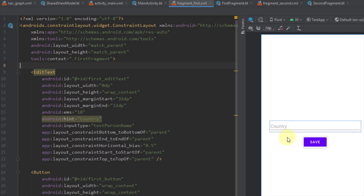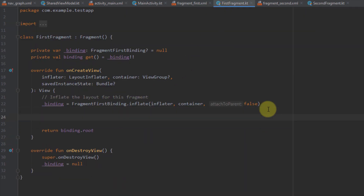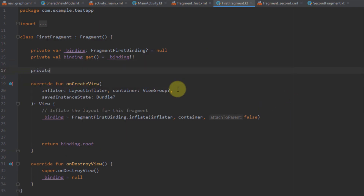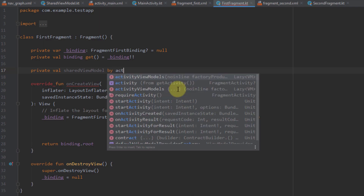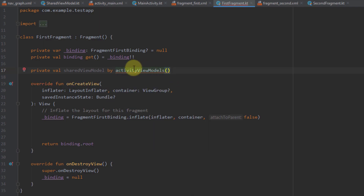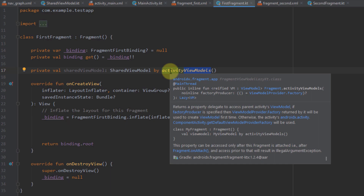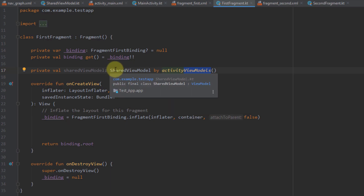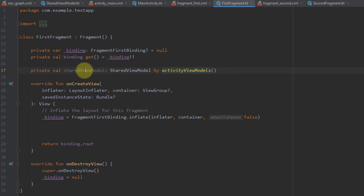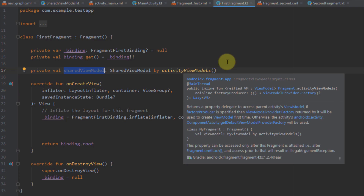Our first fragment has one edit text and one button. First, I want to initialize the view model: private val sharedViewModel, and here I use the by keyword to delegate initialization to activityViewModels. You might be familiar with viewModels delegate — this one is activityViewModels, which scopes our shared view model instance to the activity instead of this fragment. Now our shared view model is scoped to our main activity, and from our second fragment we will also scope it to activity so we can share values between those two fragments.